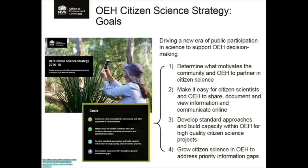The impetus for conducting the social research was one of the goals in our strategic plan in the Office of Environment and Health — I'll just call it OEH from this point forward. It really was to determine what motivates the community to partner with OEH, looking at the motivations and barriers, so that we could then base our project design and development around these outcomes.